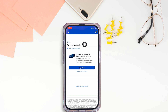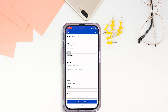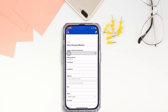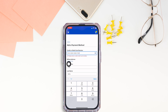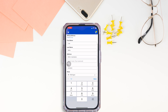Now click on add payment method. From here you can easily add a payment method in your Best Buy app. All you have to do is provide the details — type in your credit or debit card number, then provide your billing address.